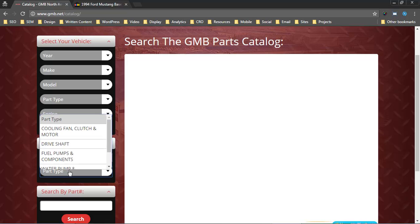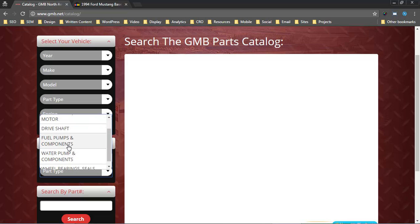As soon as they choose a part type or try to choose a part type, our plugin goes to Show Me the Parts via the API, figures out the year, make, model, the engine, then gets a list of all the parts that are available for that vehicle.